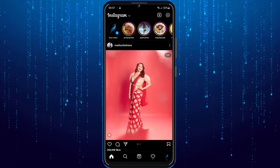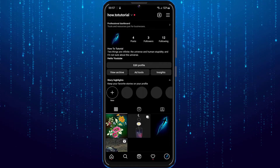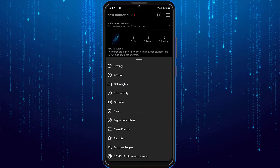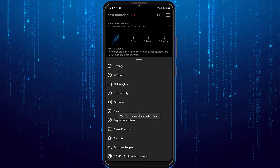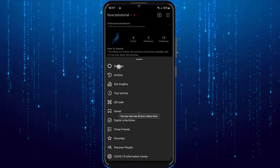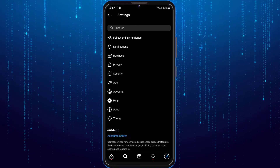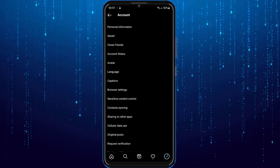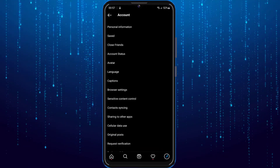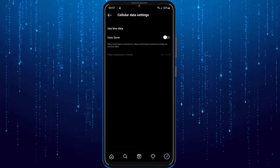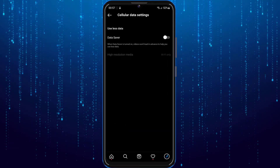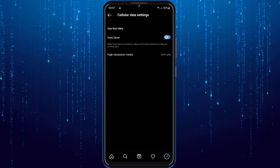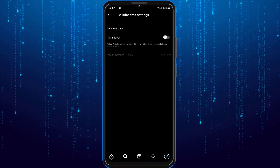Go to your profile. Tap on the three horizontal lines at the top right of the screen. Then tap on Settings. Tap on Account. Tap on Cellular Data Use. And there you can see it says Data Saver — make sure that that is off.